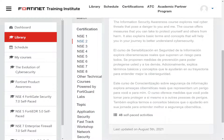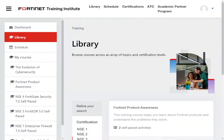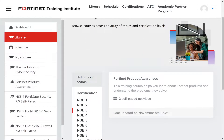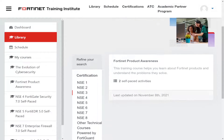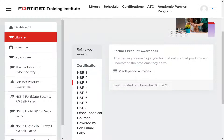Heading back to the main library page, after you finish NSC1 you can click on NSC2 and move forward to your next certification. NSC2 has 17 self-paced activities. NSC3 has two self-paced activities, but they can be quite long. That is how you can get free training.